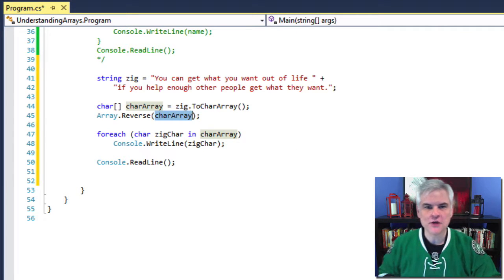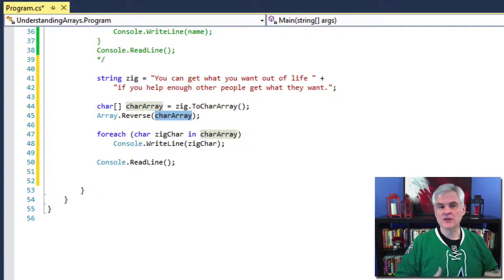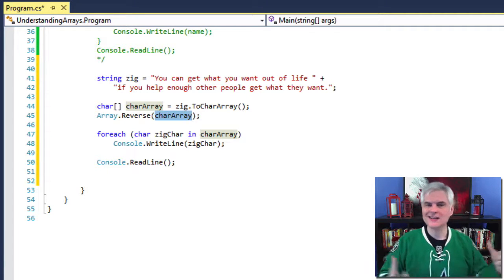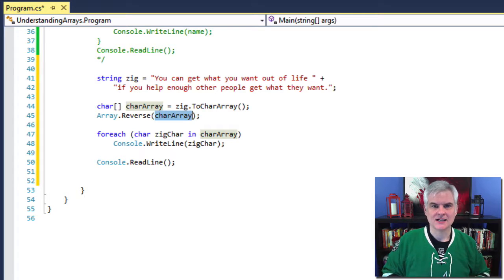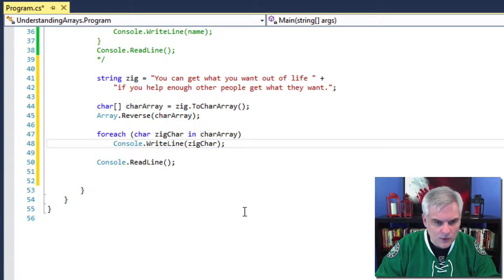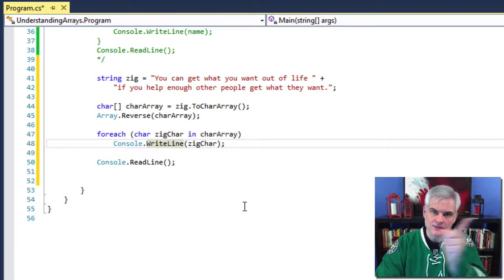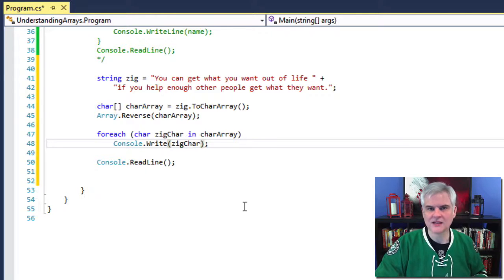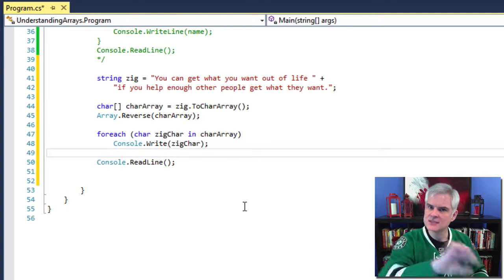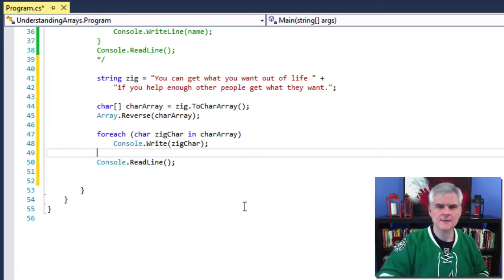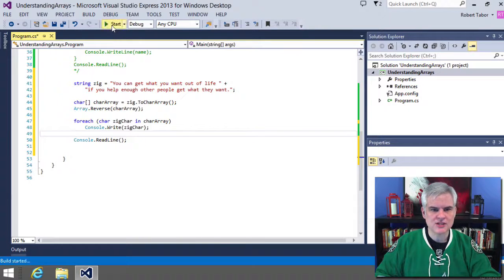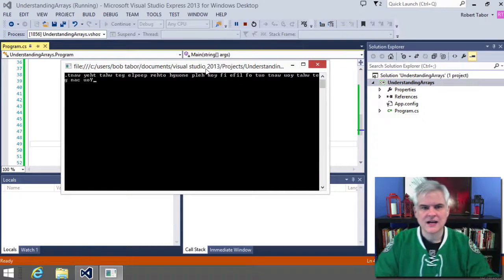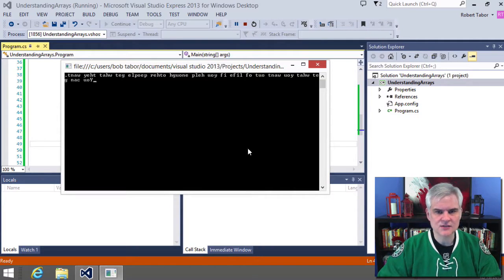Then we use the foreach iteration statement to iterate through each char in the char array. Since I only need one line of code, I didn't need to use curly braces to define a code block. Also, instead of using Console.WriteLine — because I don't want each character on a separate line — I'm going to use Console.Write so we can see the difference between WriteLine and Write. We don't want a line break between each character. When we run the application, it prints out Zig Ziglar's famous quote backwards.